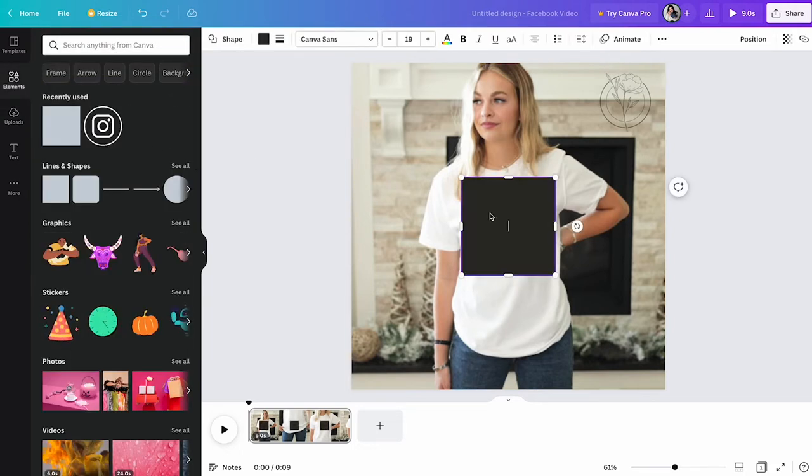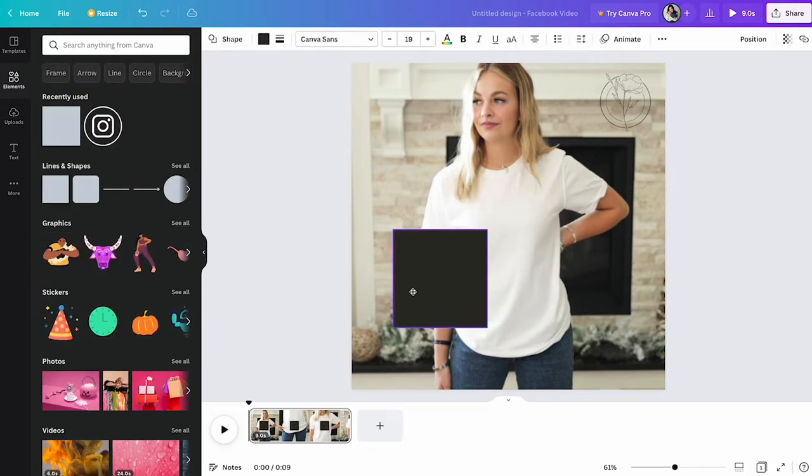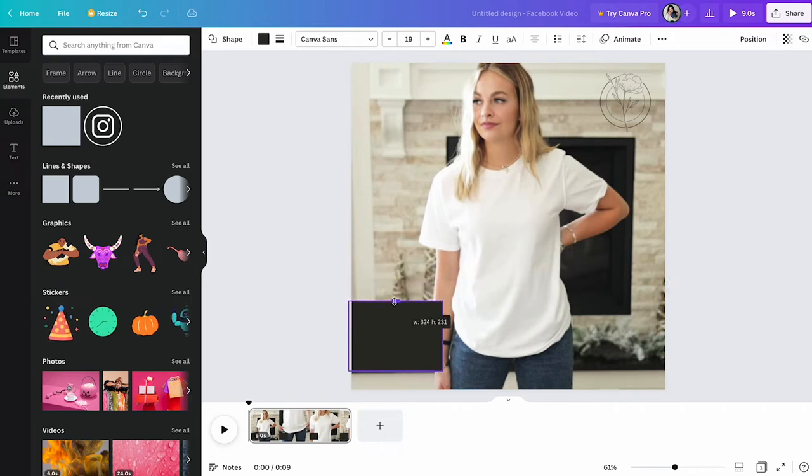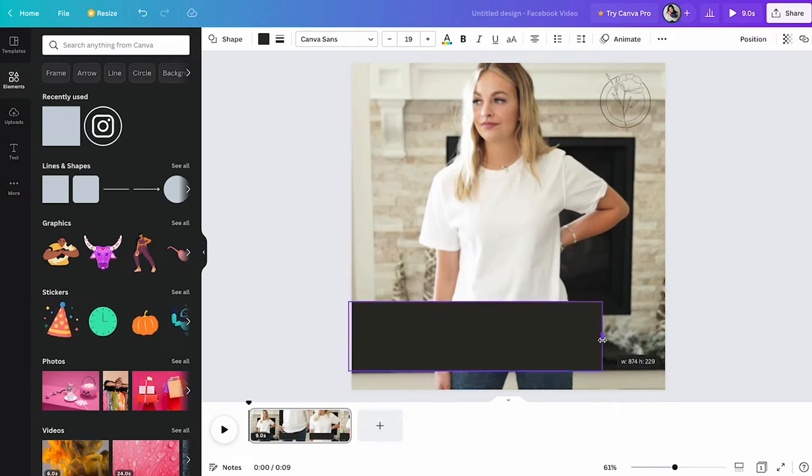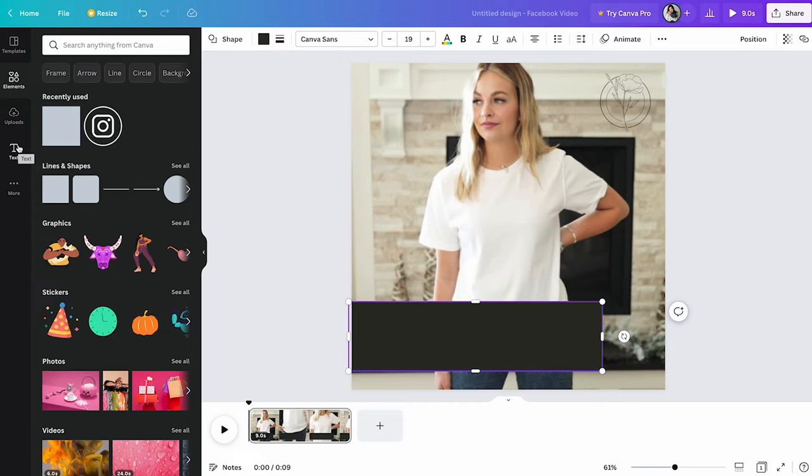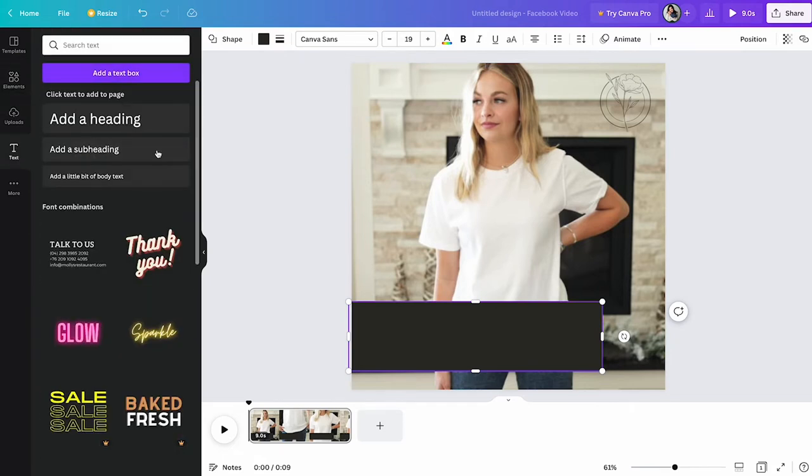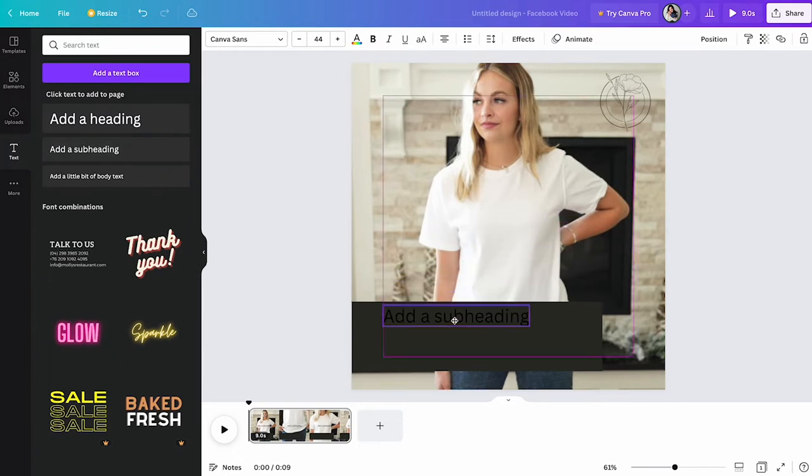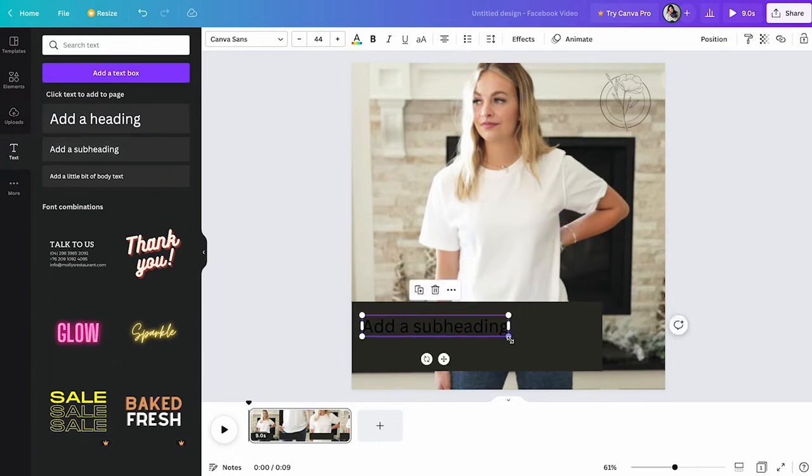Next, I'm going to add a text box and I would do this personally to give my customers more information. Maybe you want to include that it comes in 20 different colors or maybe that you suggest sizing up for a baggier fit. The options are really limitless here. So, let's just go ahead and add this text.